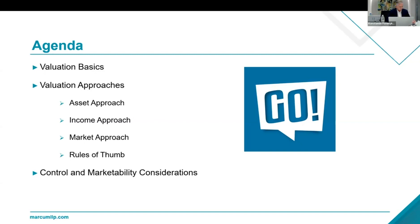And finally, we'll talk about discounts and adjustments we make to reflect control and to reflect market value.